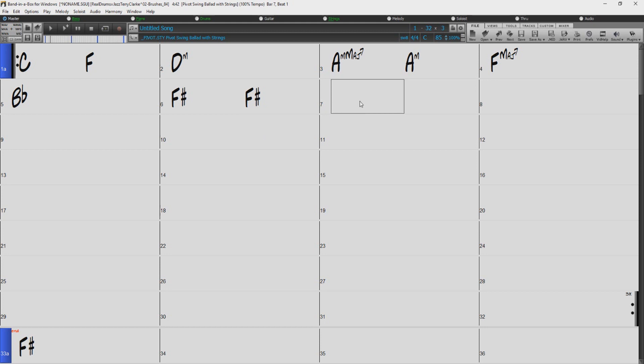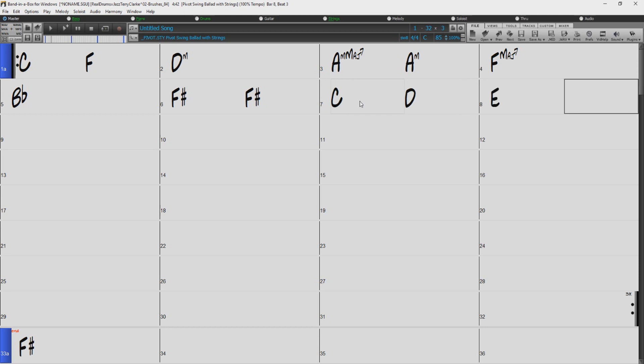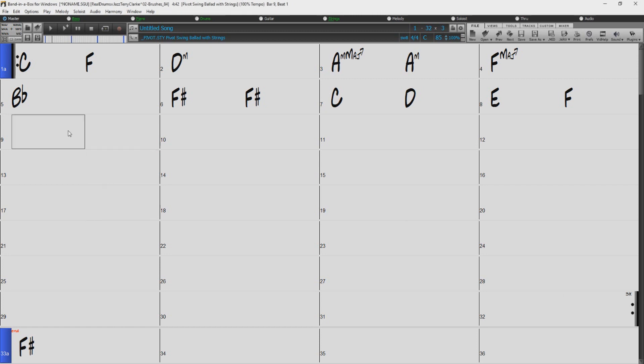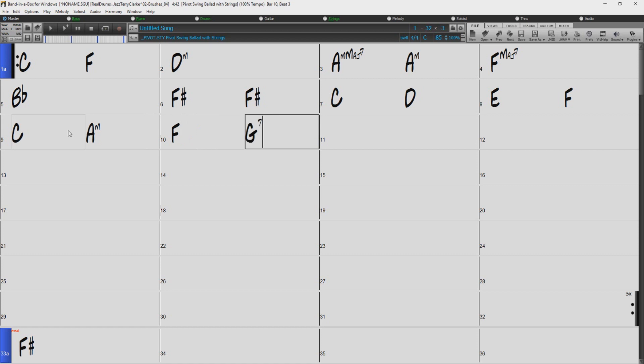Also, if you prefer to think in intervals relative to the key of the song, you can just use numbers or Roman numerals for the chord roots. For example, you can just type C A M F G7.